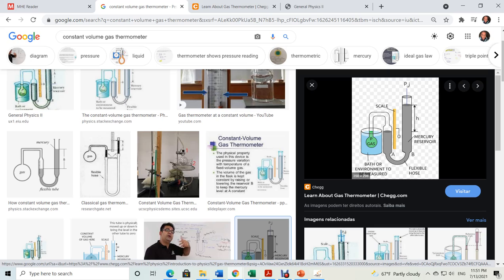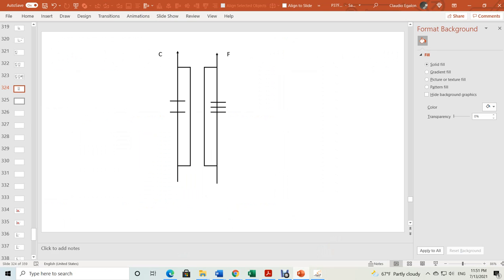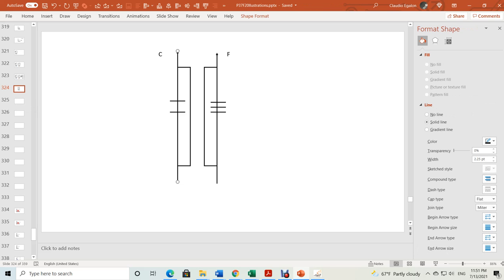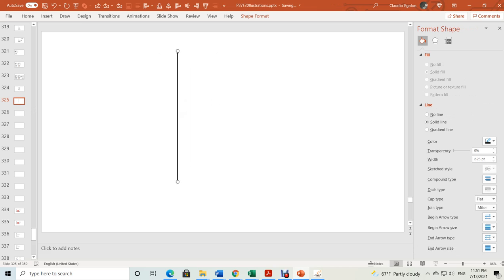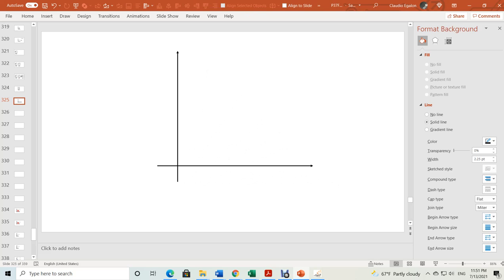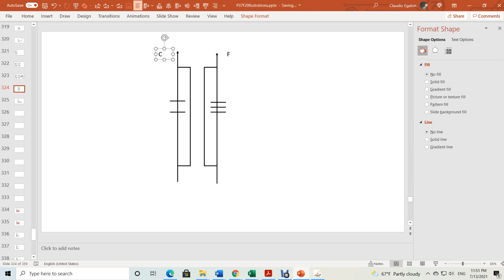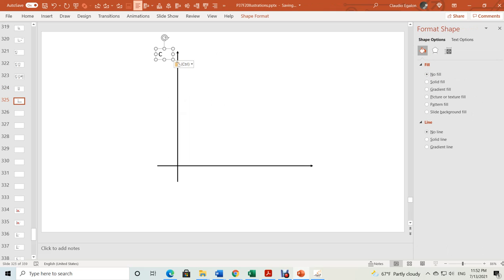Notice that the higher the temperature you go, the closer the Kelvin numeric value becomes to the Celsius value, and the Fahrenheit value is almost twice the Celsius value. Next time we are going to talk about thermal expansion.